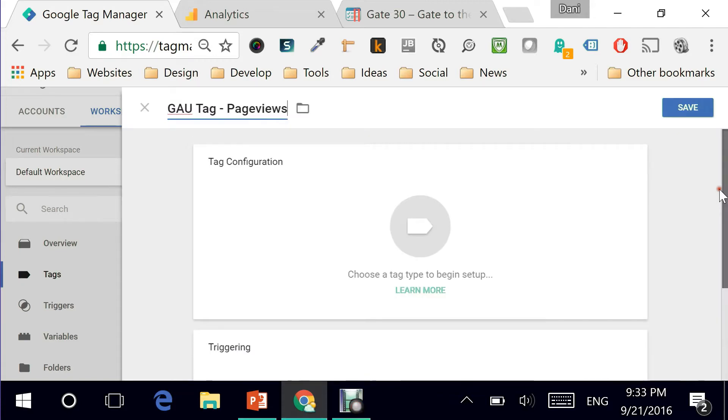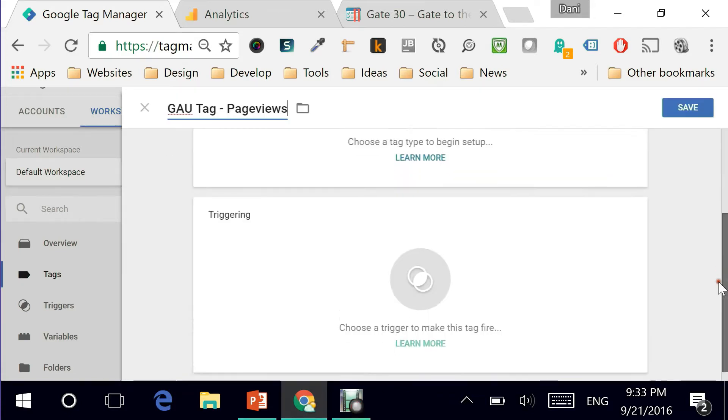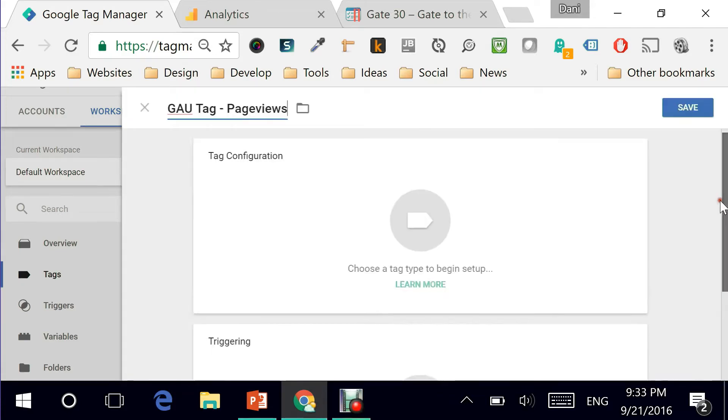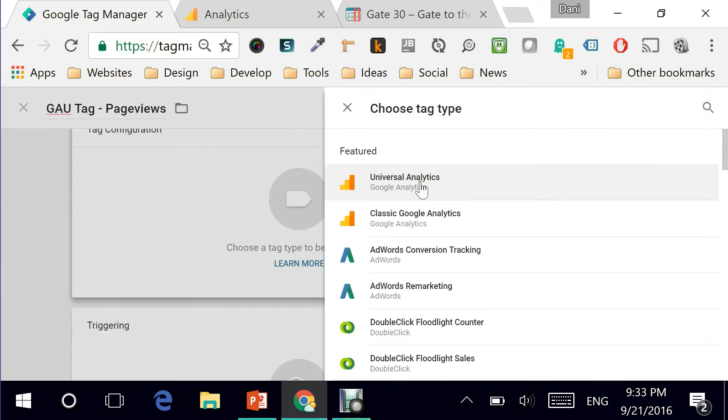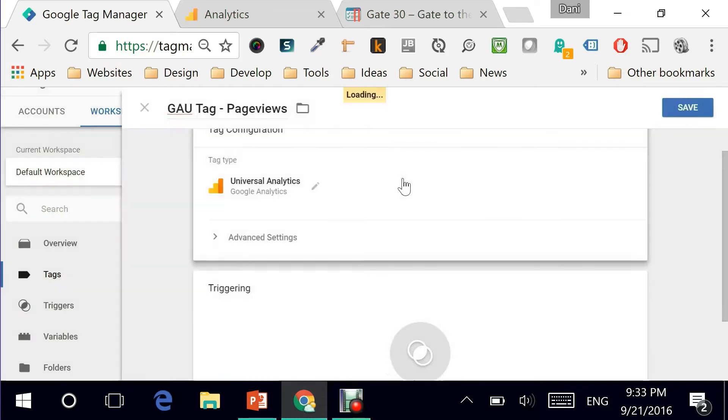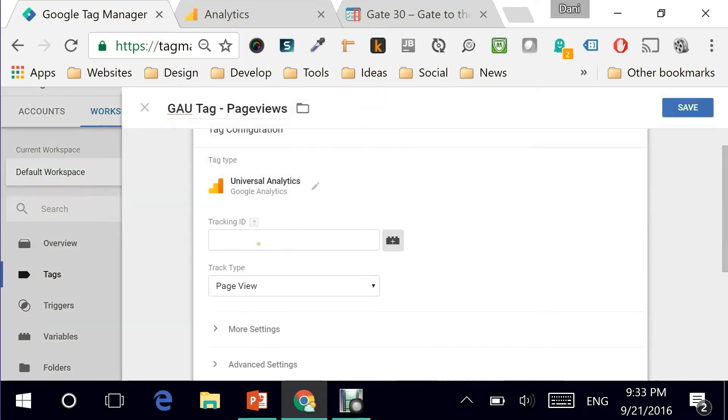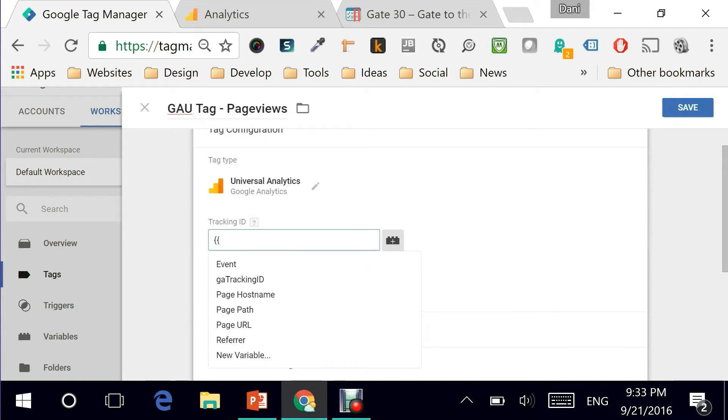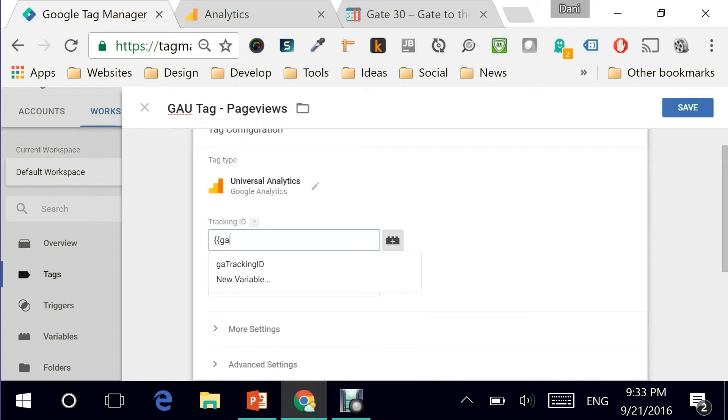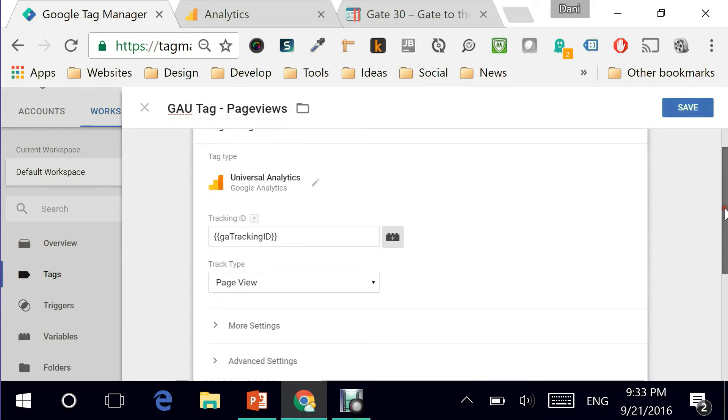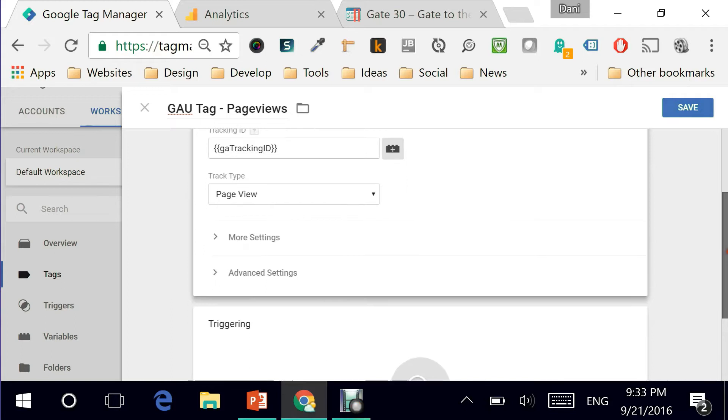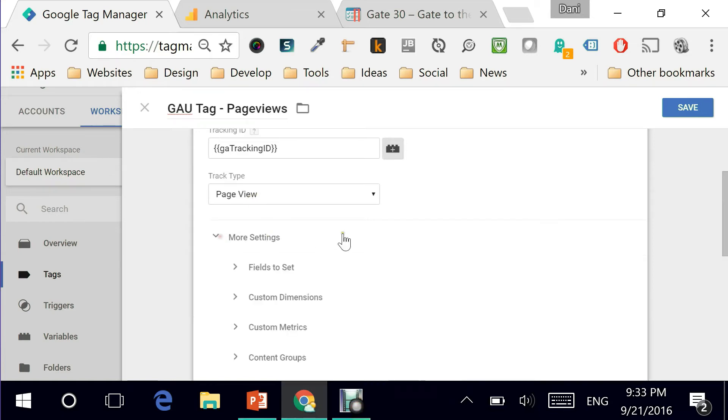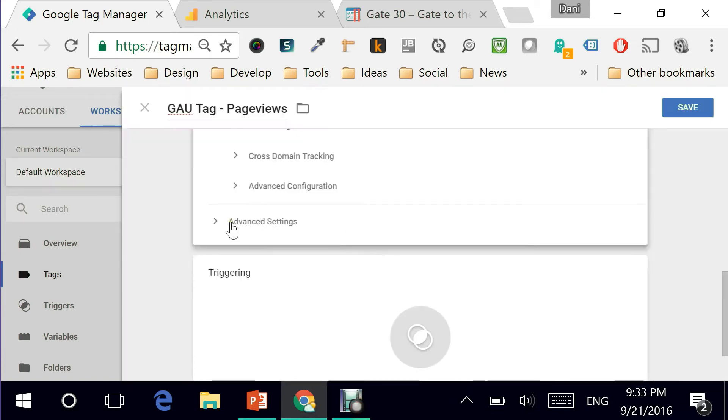Now with the new interface you have the tag configuration and the triggering. Starting with the tag configuration, I can click here and it is of type Universal Analytics so that's my first option. I'm selecting it and here is where you actually make use of the variable that we've just created by saying GA tracking ID so it'll pull the value of my tracking ID automatically for me and this is the tracking type is page view so that's there.